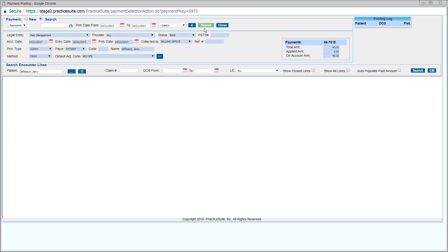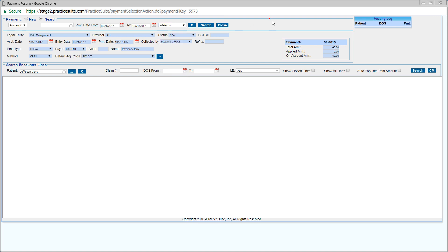If you want to search for a particular date of service where the co-pay needs to be applied, then enter the date of service in the Date of Service From and To fields. Click on Search, and that particular date of service will get opened.